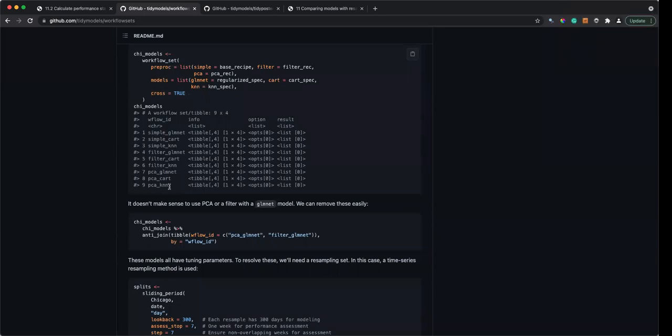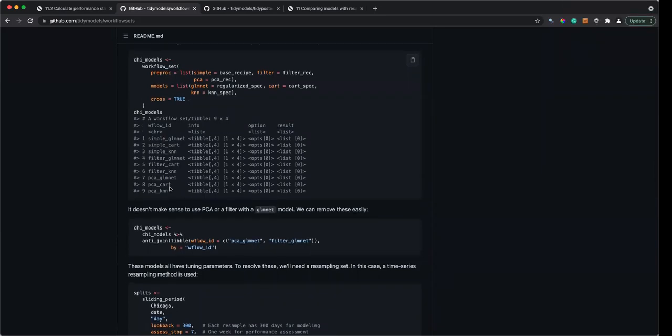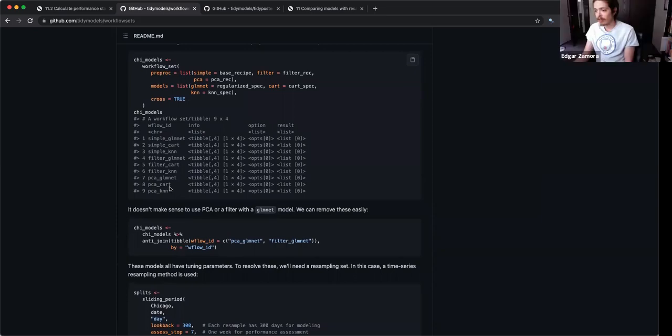I agree — if I'm using a workflow set, I'm usually trying out many different things. So my cross is usually always true.